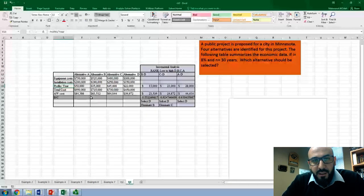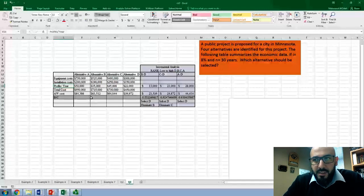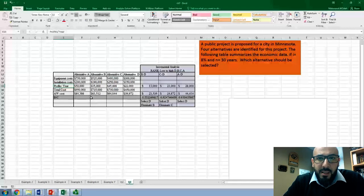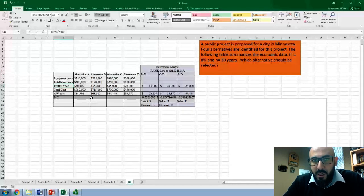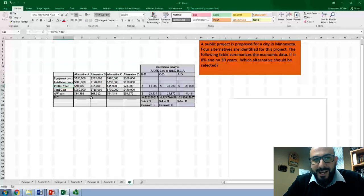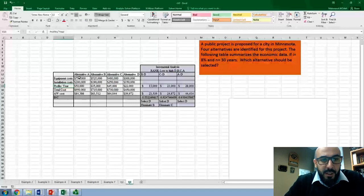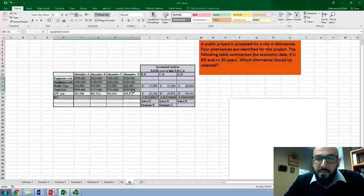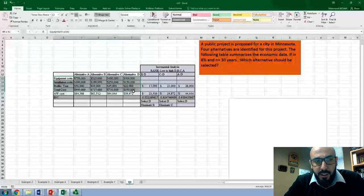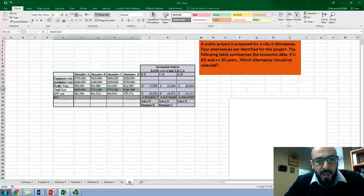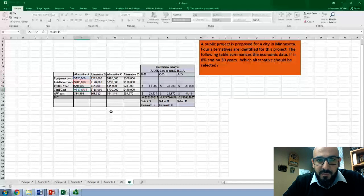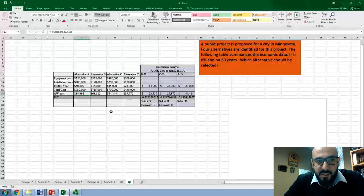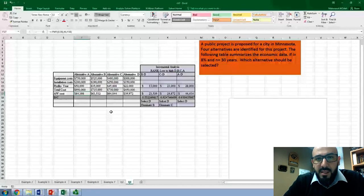The first thing you have to do is find the total cost by combining equipment and installation costs. Both are incurred at the beginning of the project lifetime, so we include installation cost as part of the equipment cost. For alternative A, $750,000 plus $200,000 gives you $950,000 as the total initial cost in present value format.